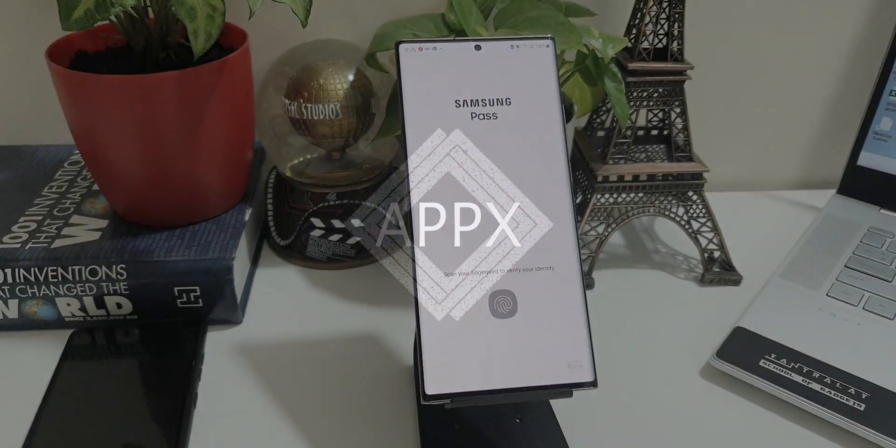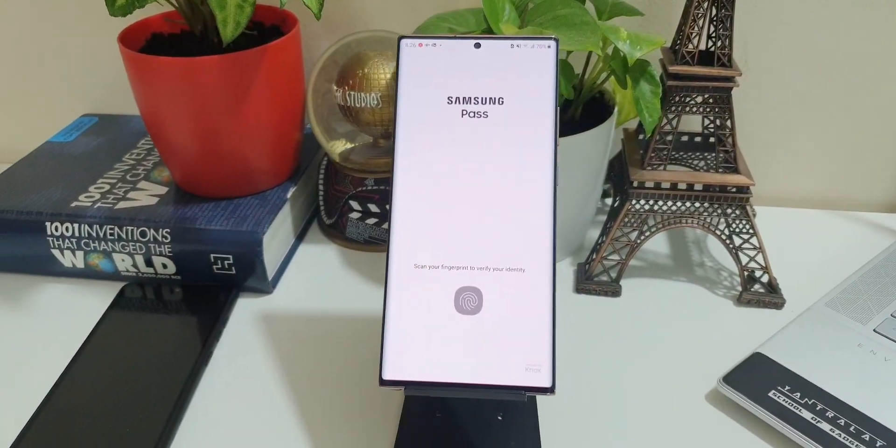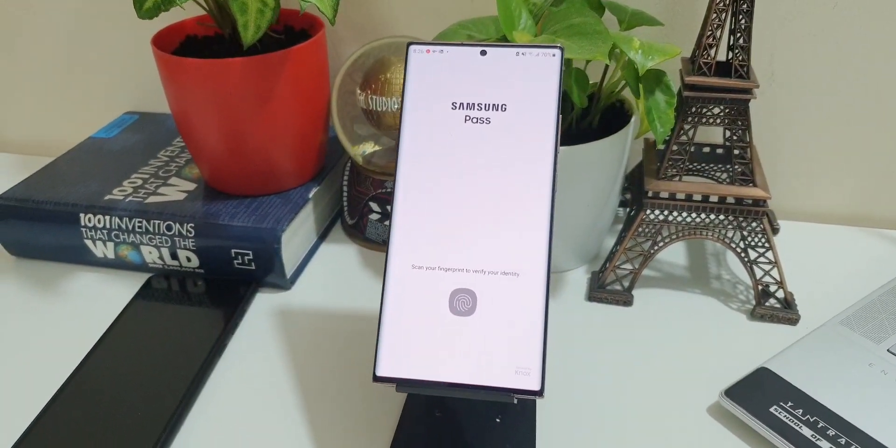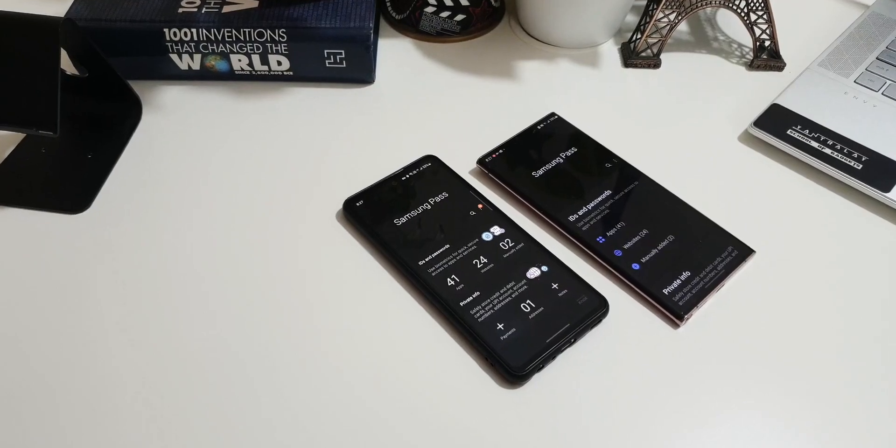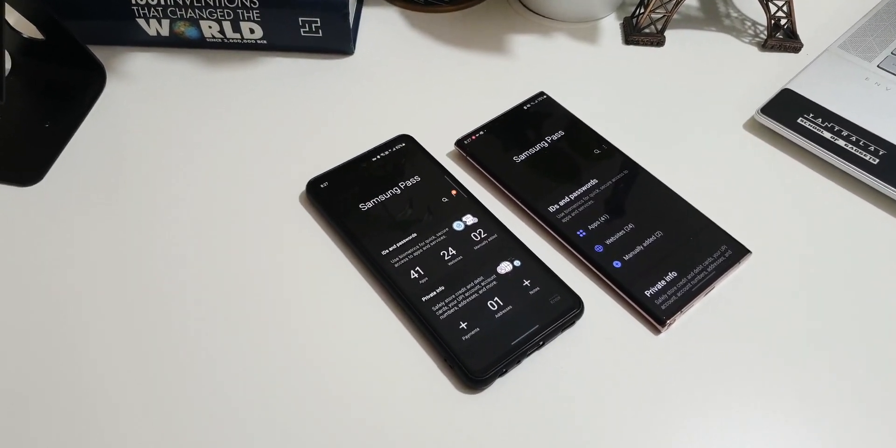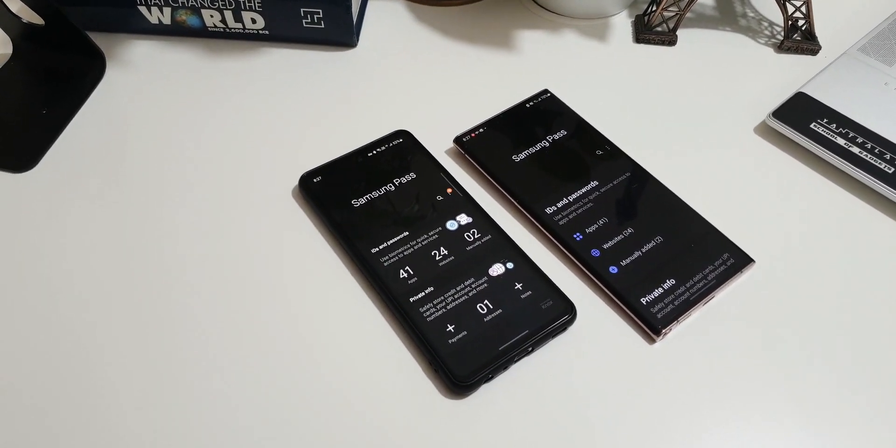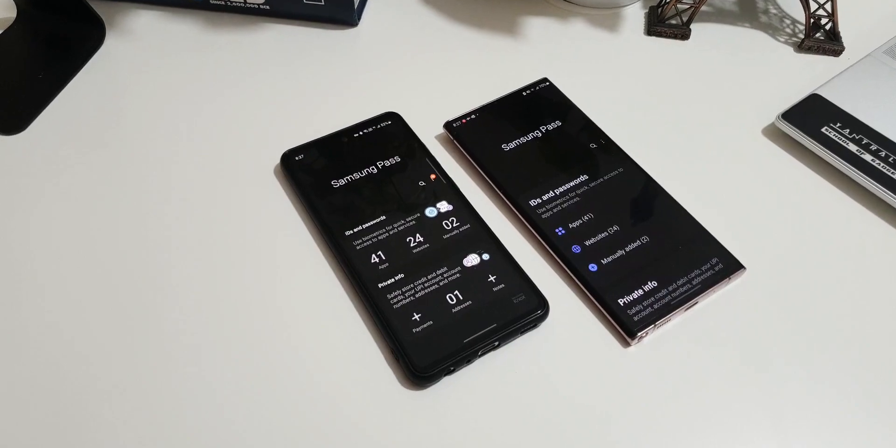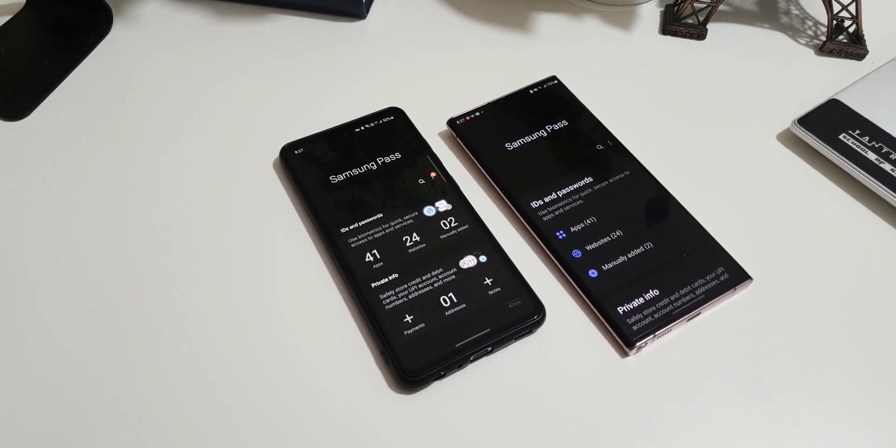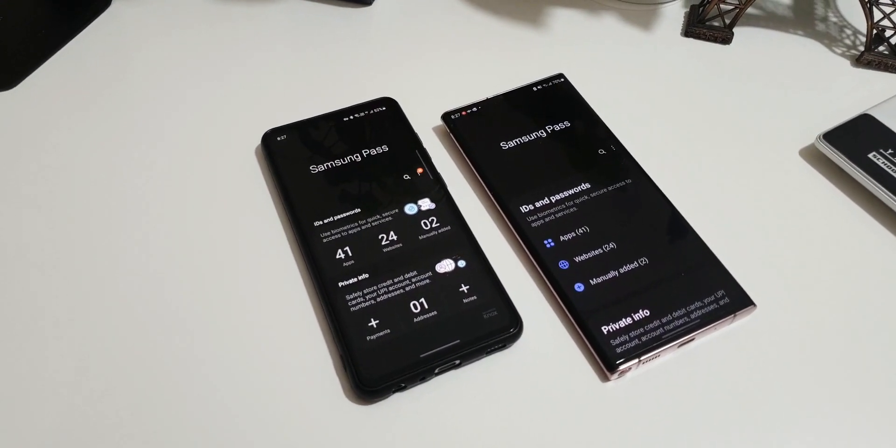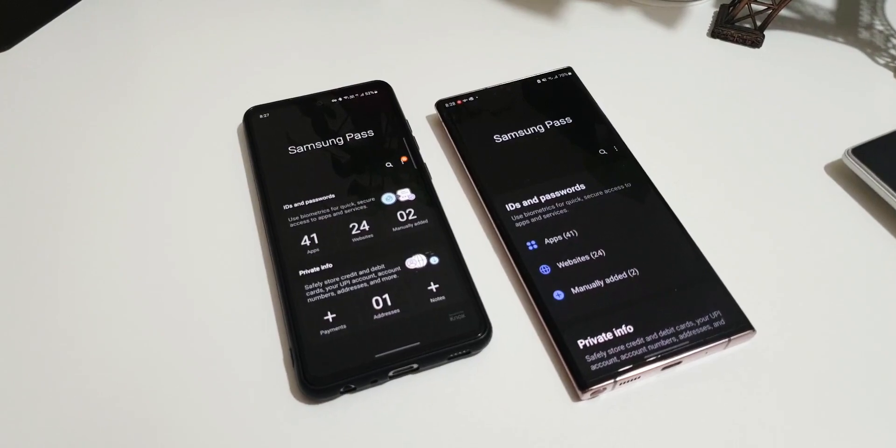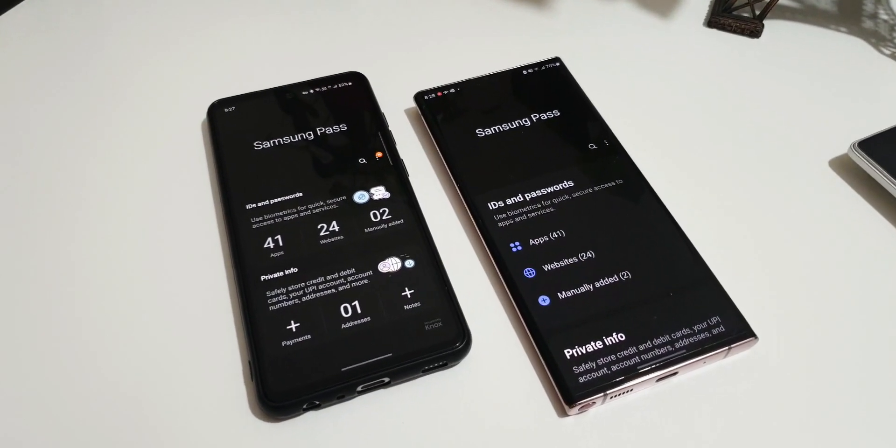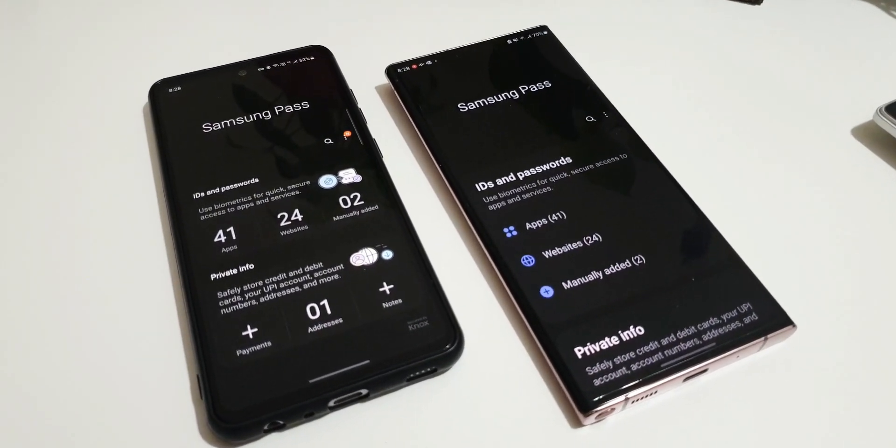What's up guys, welcome to Apex. Thanks for tuning in. Today we have got an all-new update for Samsung Pass application. As we all know, Samsung Pass enables us to log into any third-party applications or websites just by using biometrics instead of remembering and typing the corresponding IDs and passwords.